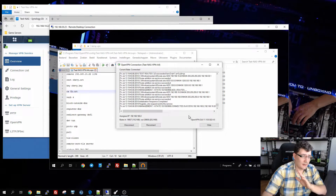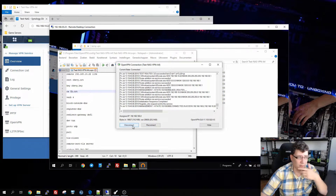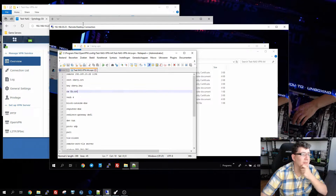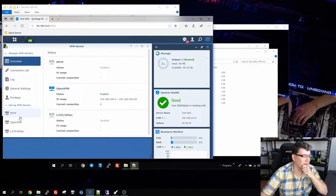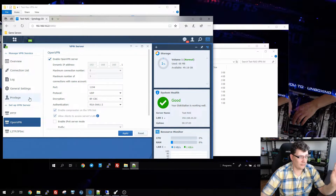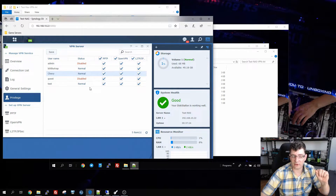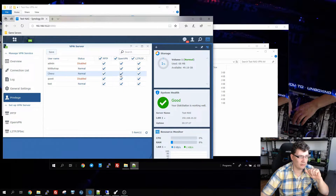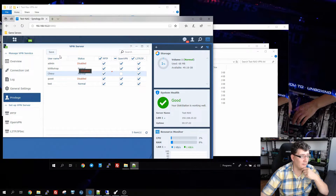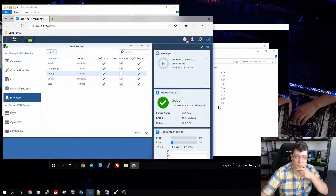Now I want to disable Chevy's access to the VPN server for whatever reason. First I disconnect Chevy, then go back to the NAS. In the OpenVPN settings, there's a tab on the left called Privilege. Clicking it shows all users and which VPN servers they have access to. We find Chevy, uncheck the box for the OpenVPN server, and hit Save.